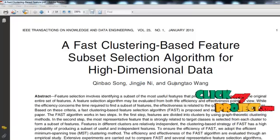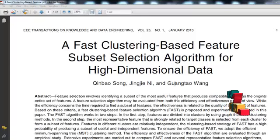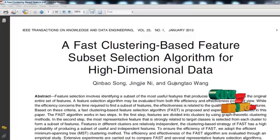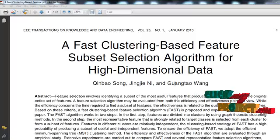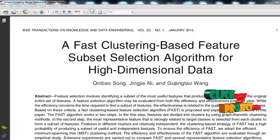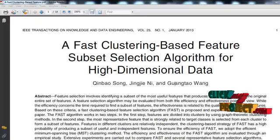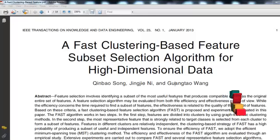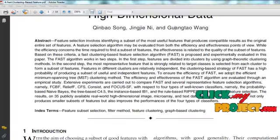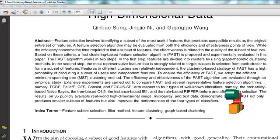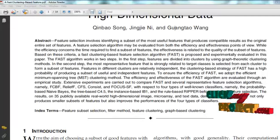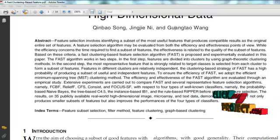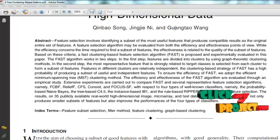Feature selection is a process of identifying and removing as many irrelevant and redundant features as possible, because irrelevant features do not contribute to predictive accuracy. Redundant features do not contribute to getting a better predictor since they provide mostly information already present in other features. Some algorithms can eliminate irrelevant features but fail to handle redundant features, while others eliminate irrelevance while also handling redundancy.